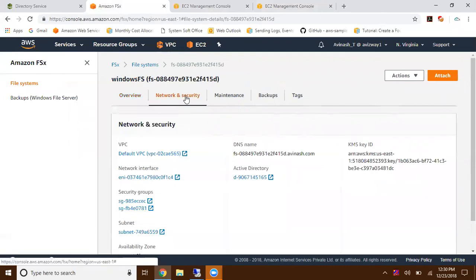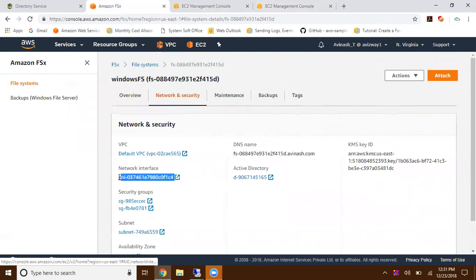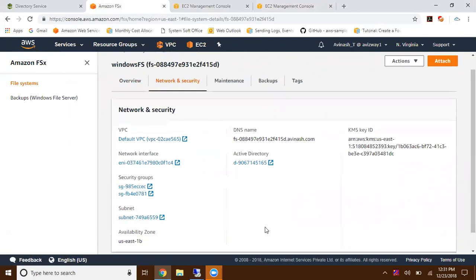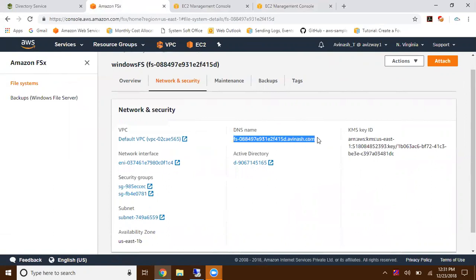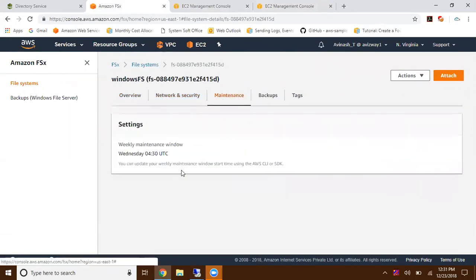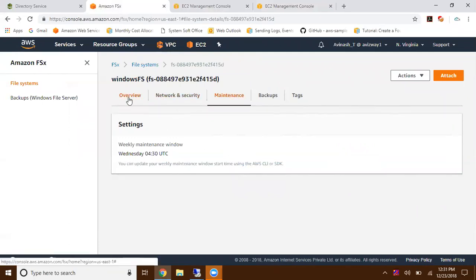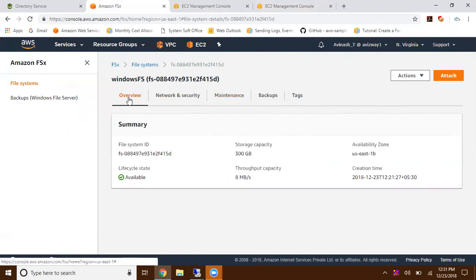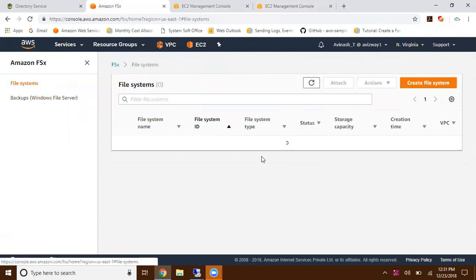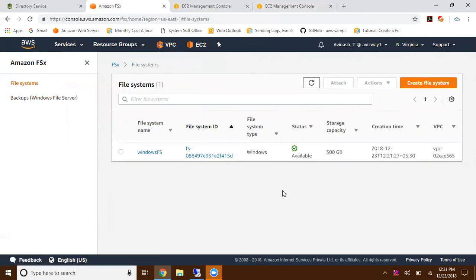These are network and security. One network interface is automatically going to create and attach to our file system. These are the security groups running with, this is the Active Directory associated, and this is the DNS name. You can grab this DNS name. For maintenance window, if you want to edit, we can perform this using CLI. Here is a backup option. This is all about FSx.